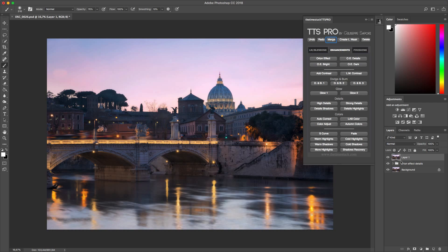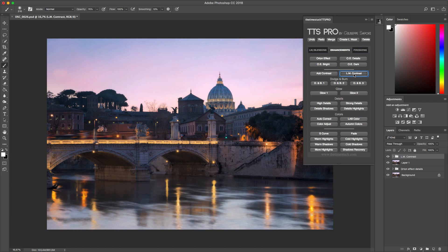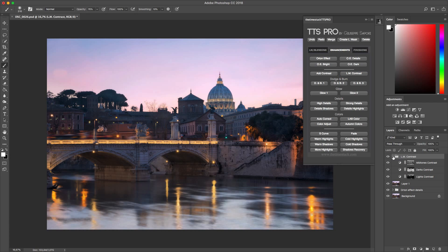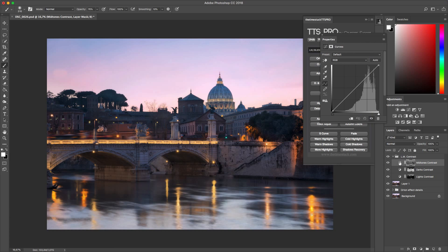Another effect that I want to show you is Luminosity Mask Contrast. If you press here we will see we will get a new folder called Luminosity Mask Contrast. Here we have three curve layers and all of them have masks applied to the different main parts of the image. For example I can use Midtones to fix contrast using a Curves layer.